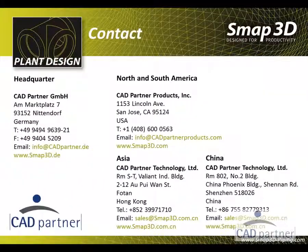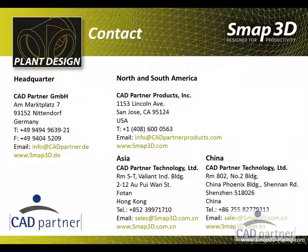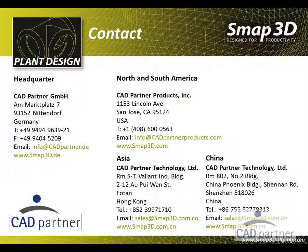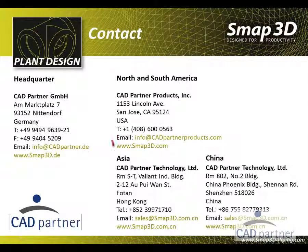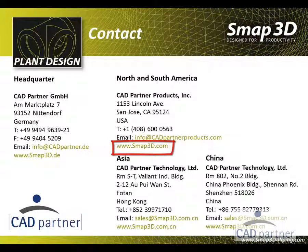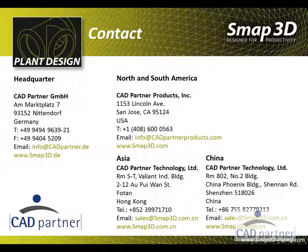For more information, detailed videos, tutorials, or for a trial version, please fill out the request form under the contact page of our website you see here, smap3d.com.